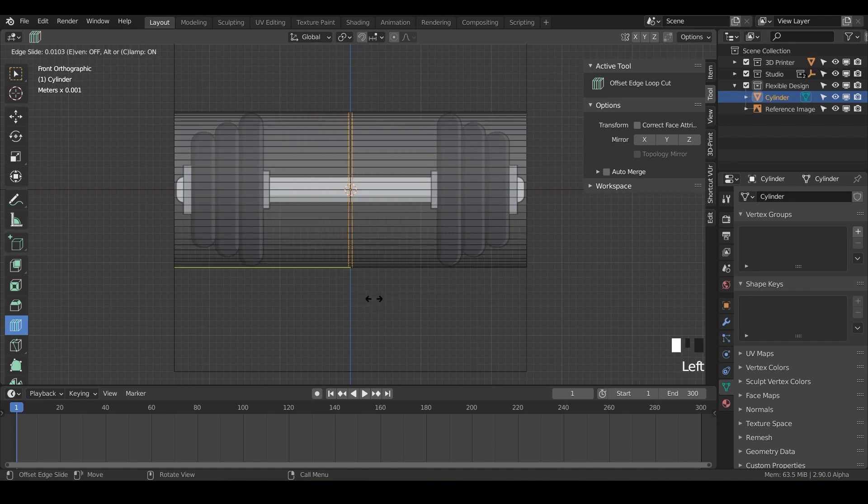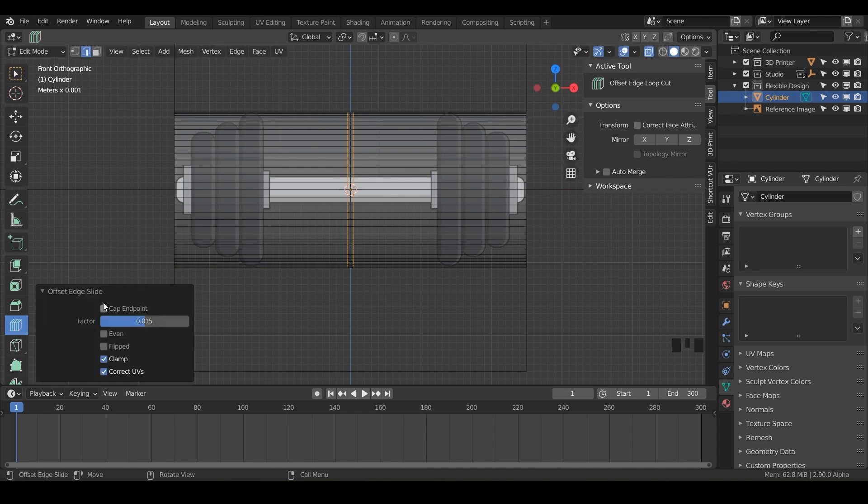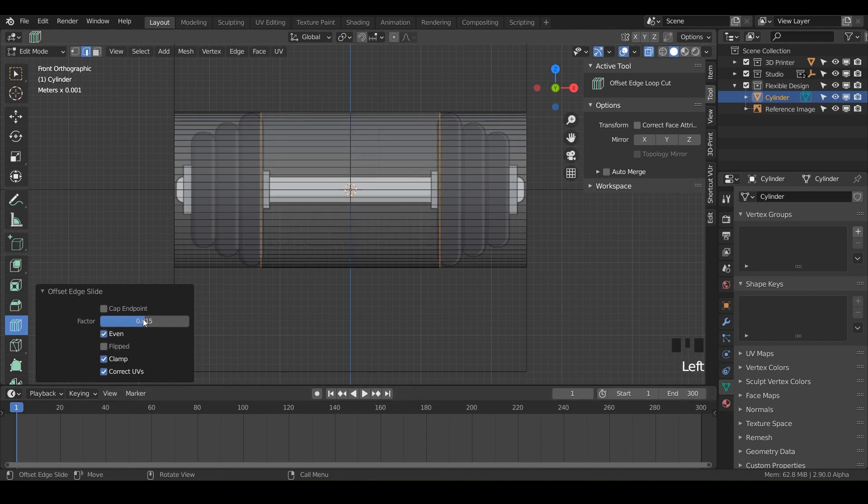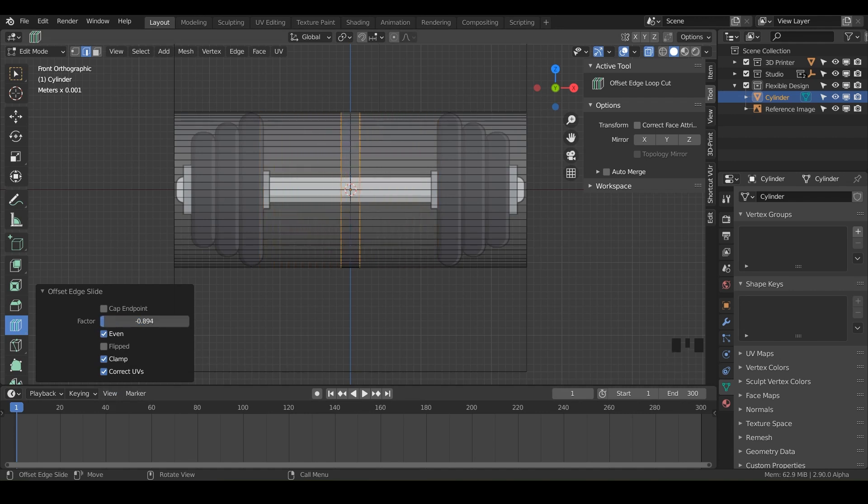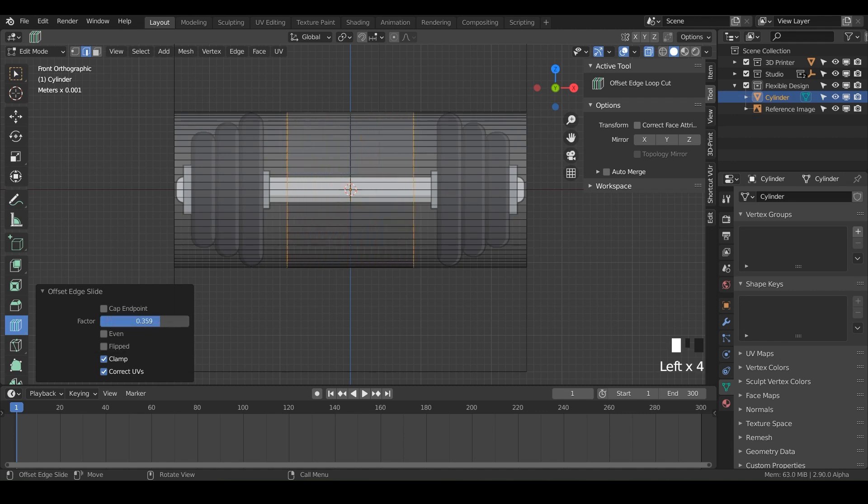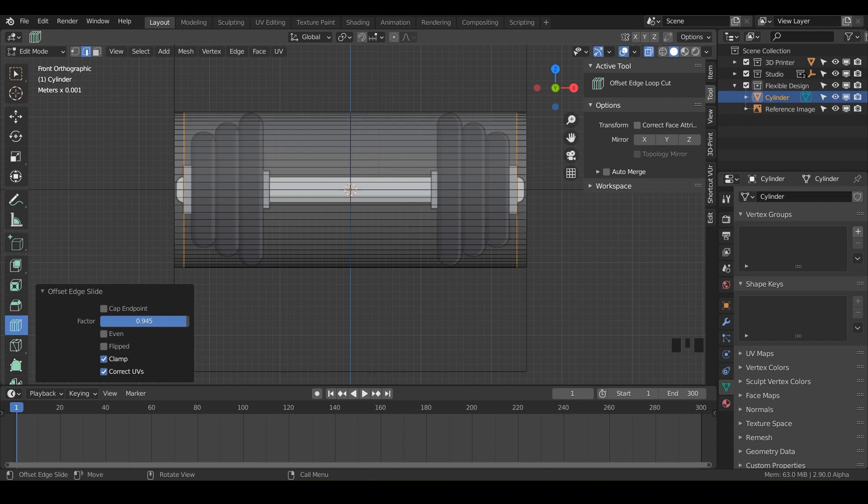Now since this loop cut is selected, if we switch over to our offset edge loop and we have this edge selected, we can click and drag. Now it's just going to make an offset around the edge you have. You can cap the end points if you want, but we don't have any open end points. You can click even, and that's going to set these apart evenly spaced. For the factor, you can slide that to control how far out it goes. Let's land it right where this little end of our bar meets the first weight clamp.